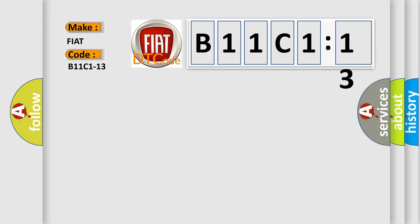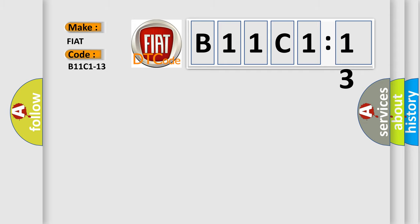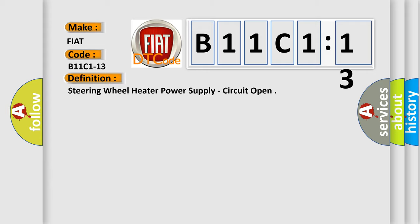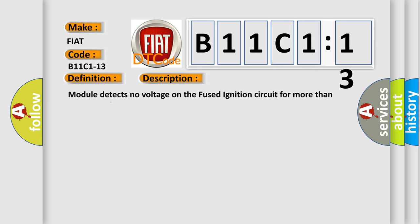The basic definition is steering wheel heater power supply circuit open. And now this is a short description of this DTC code: Module detects no voltage on the fused ignition circuit for more than two seconds.